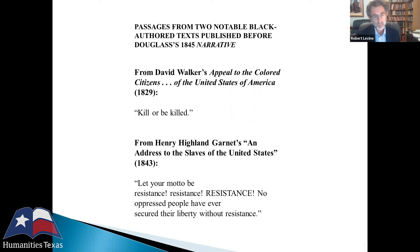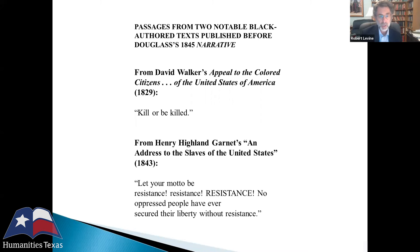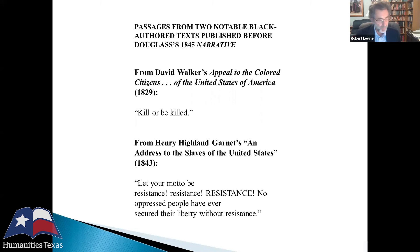Two notable Black author texts published before Douglass's 1845 narrative show the contrast. David Walker, in his Appeal to the Colored Citizens of the United States of America, written for free Blacks, said very famously 'kill or be killed.' White readers were terrified and blamed Walker when the Nat Turner rebellion occurred in 1831. Henry Highland Garnett at a Black convention told slaves, 'Let your motto be resistance, resistance, resistance.' Douglass didn't go in that direction — he went a different way.